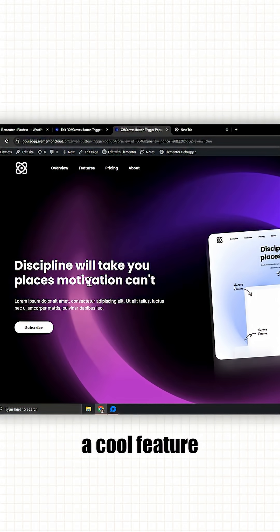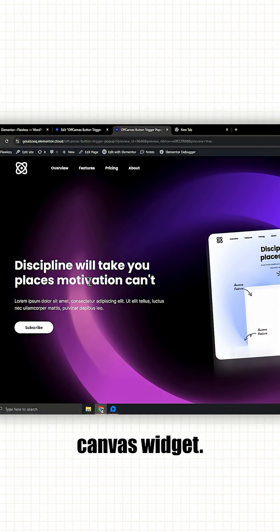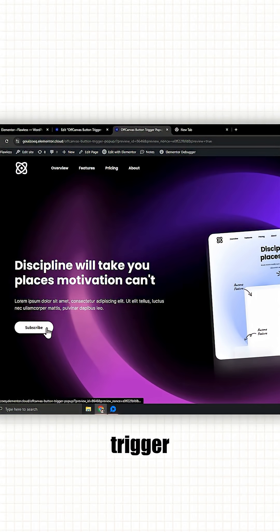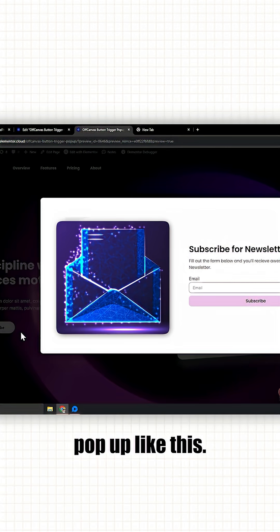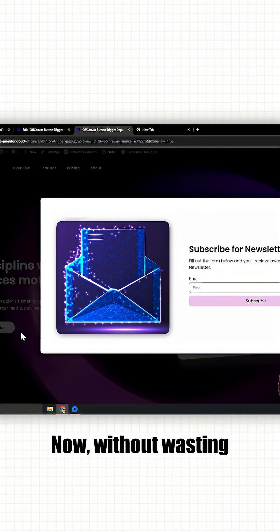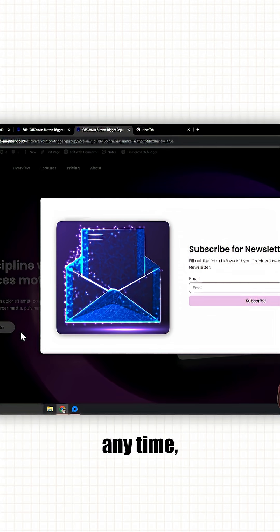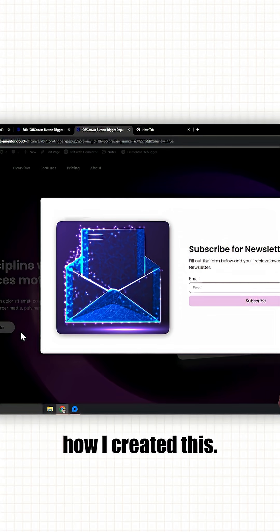Elementor came with a cool feature called the off canvas widget. Using it, I created a button trigger popup like this. Now without wasting any time, let me show you how I created this.